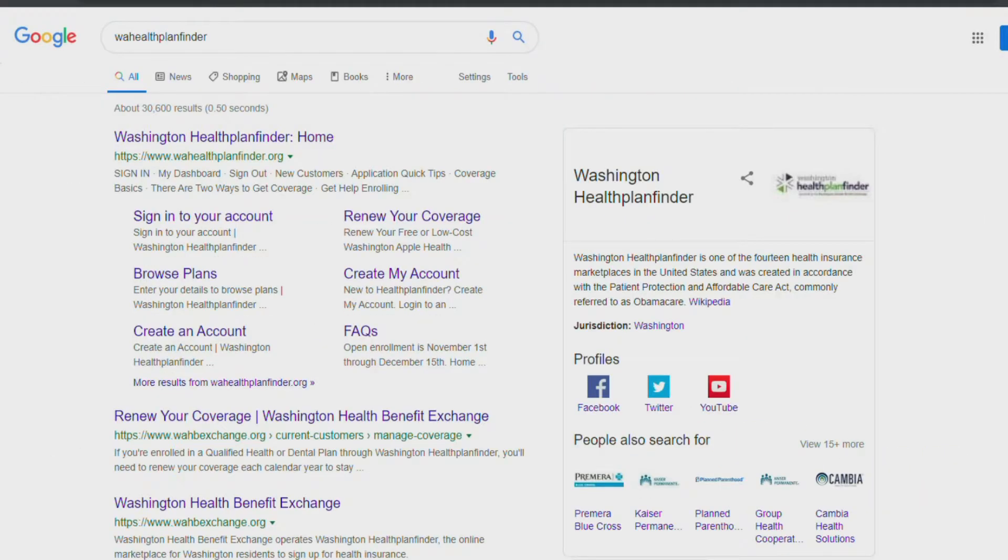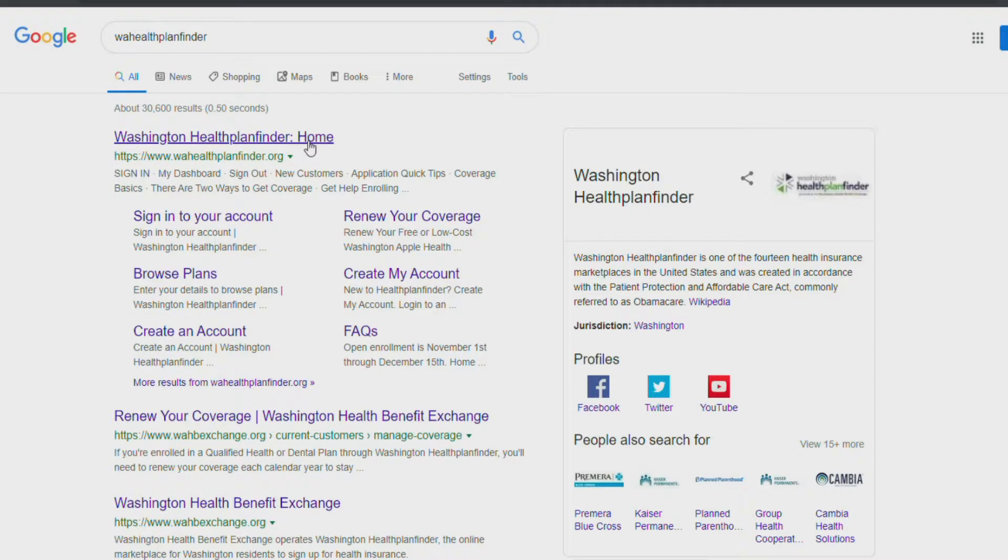First step, go to wahhealthplanfinder.org. You can Google it if you like, just make sure you're going to the correct state-sponsored site.